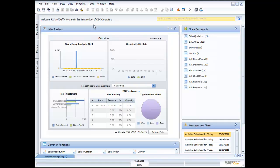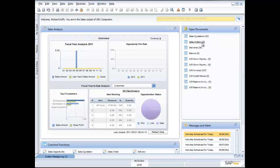In my sales cockpit I've got a dashboard giving me my current sales analysis. I've also got my open documents. These little functional blocks — we call them widgets. My open documents widget shows me how many sales quotations I've got — 23, how many sales orders I'm working with — 25, 30 deliveries, and so on.